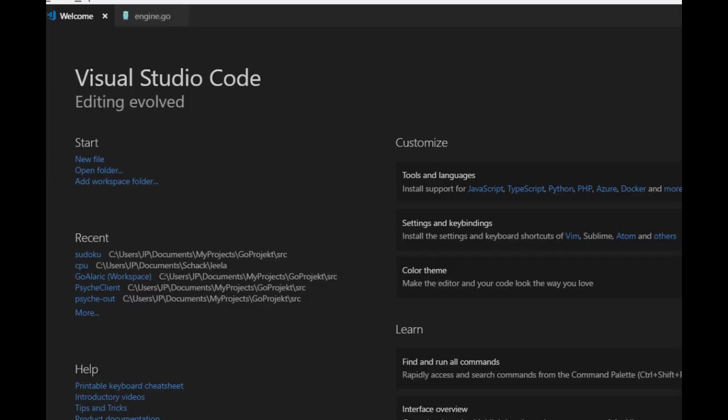Welcome to video number 23 about how to make a chess program in Go. Today we will look into transposition tables, and that is the way we store previous positions in order to use them later on.